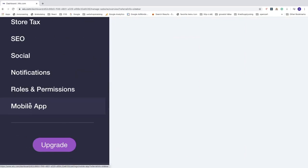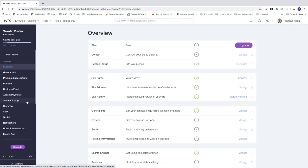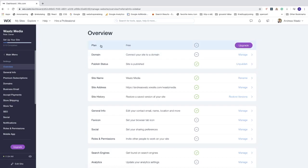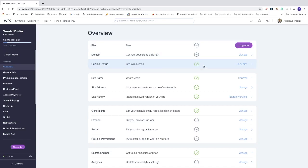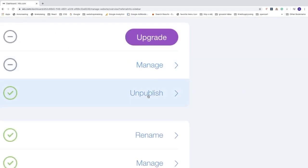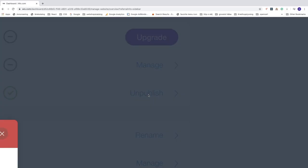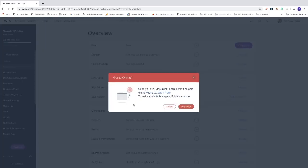In the left sidebar you'll see 'Settings' — click on that and make sure you are in the Overview. Scroll down to 'Publish Status: Site is Published' and click 'Unpublish'. You'll get a pop-up message saying 'Going Offline — once you click Unpublish, people won't be able to find your site'.